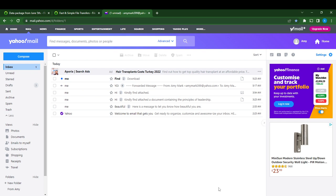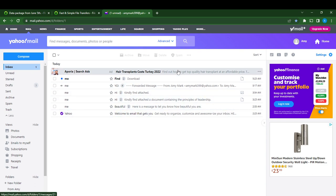But today's task is how to change the subject line in replies on Yahoo Mail. So this is our inbox. Let's say they sent us a message and we want to change the subject line. This was a message sent to me.